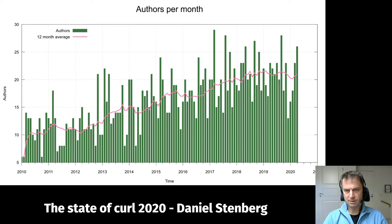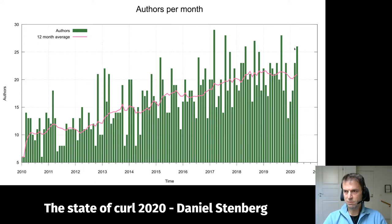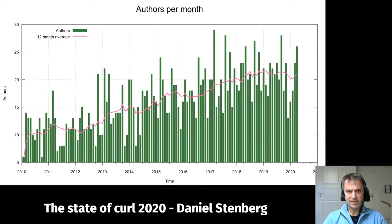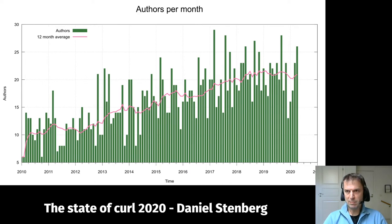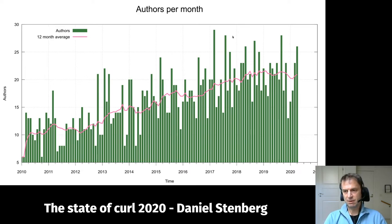Authors per month over time: the bars show commit authors per month — we're up at 26-27 authors in April 2020. The pink line is the 12-month average, and it's actually growing over time. The number of commits may be roughly the same as before, but we're having more authors per month. I like that. I see it as a sign of good health in the project.